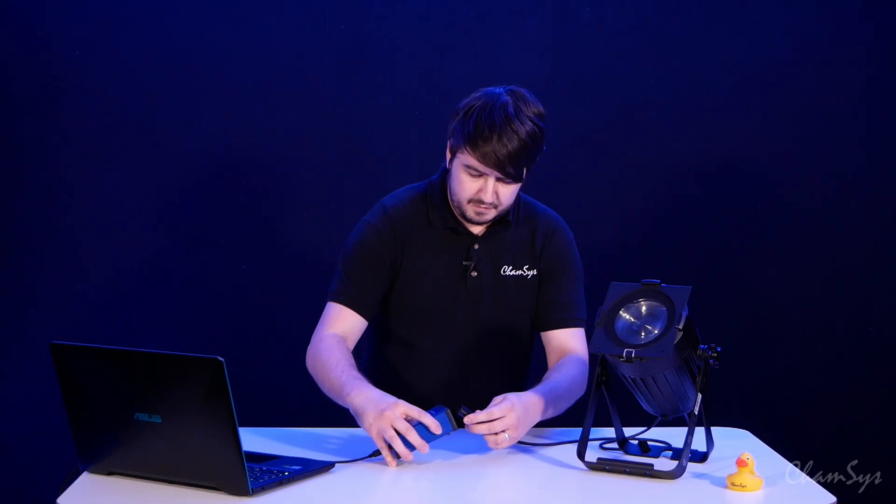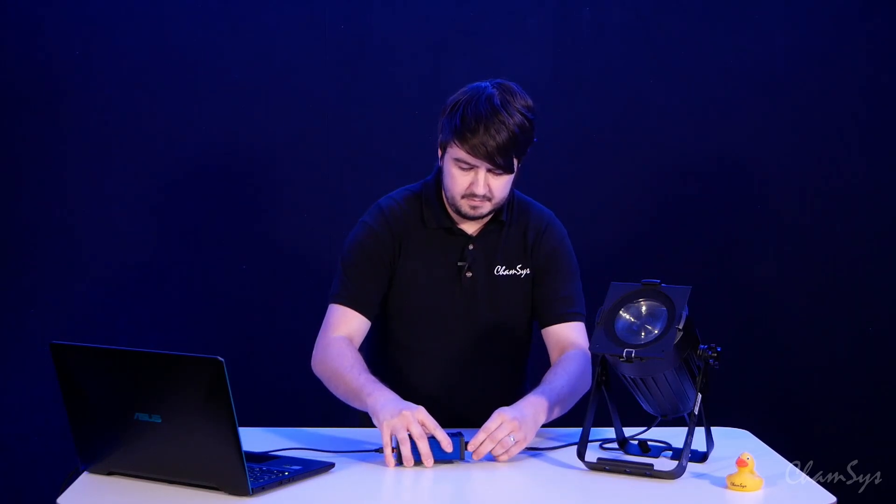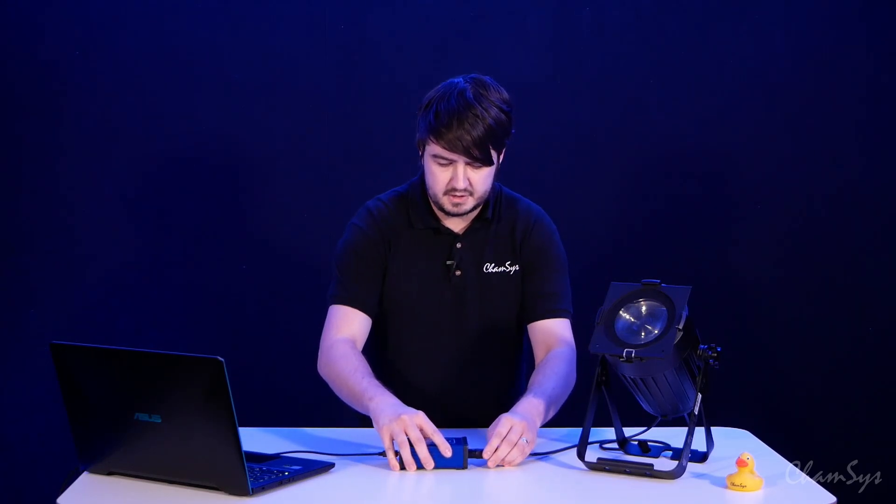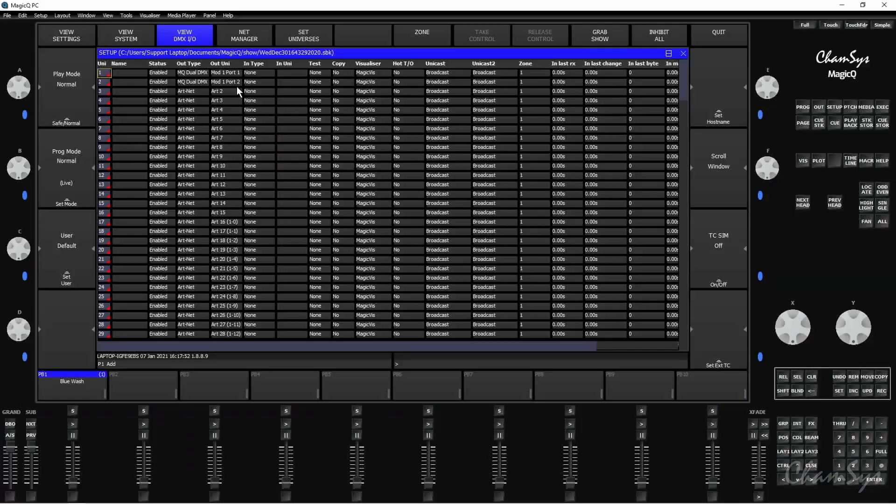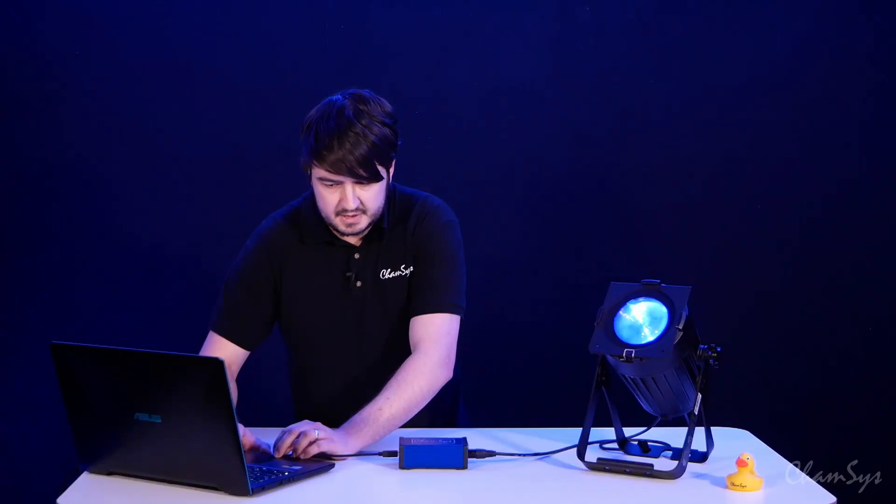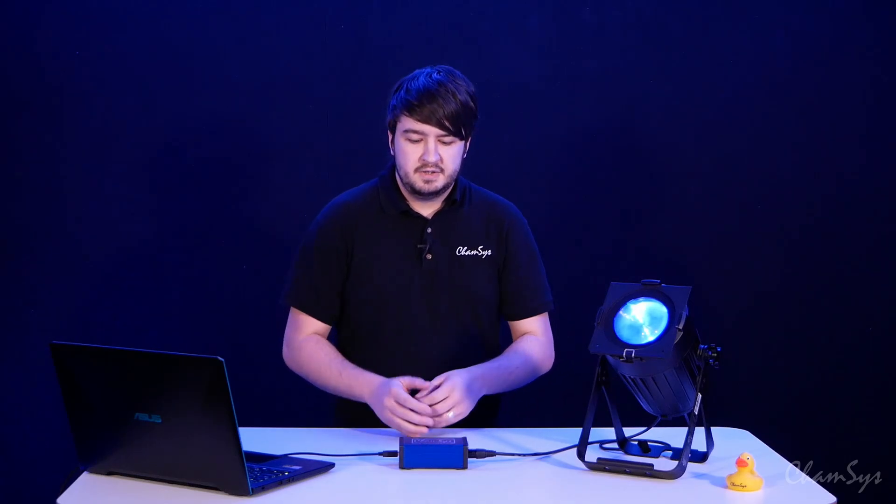So now if I connect this up to my fixture that I've got here, I've got a pre-recorded cue here. I'm just going to play that back. You can see my fixtures come on. I've set that all up correctly. This fixture's already patched. I've got to show you this is working.